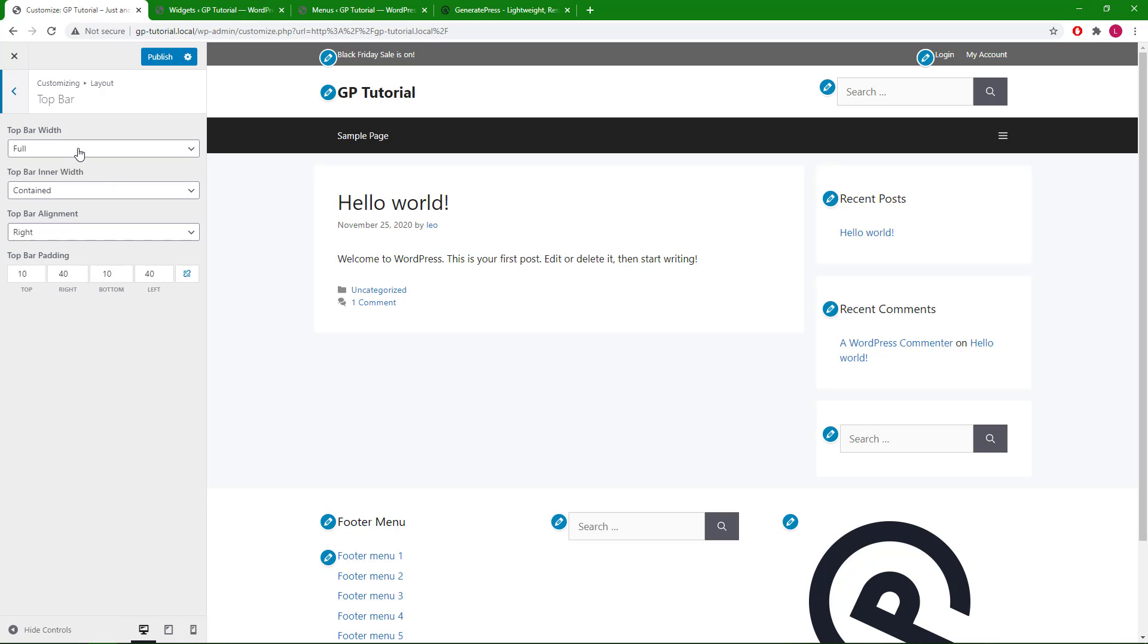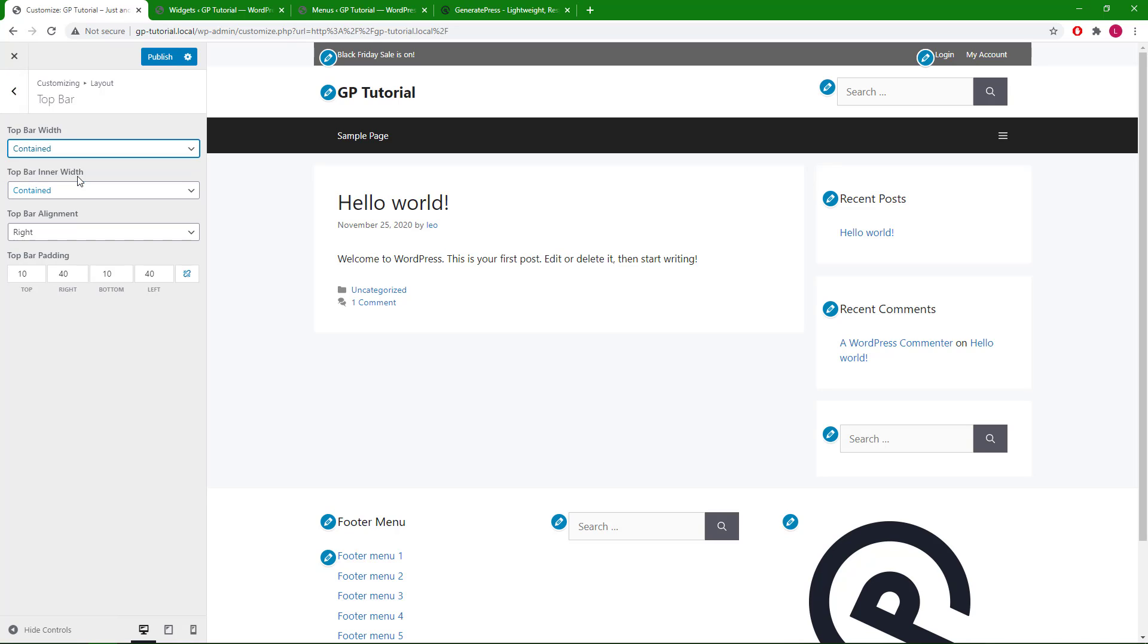First, we have the top bar width option. We can also change the inner width.